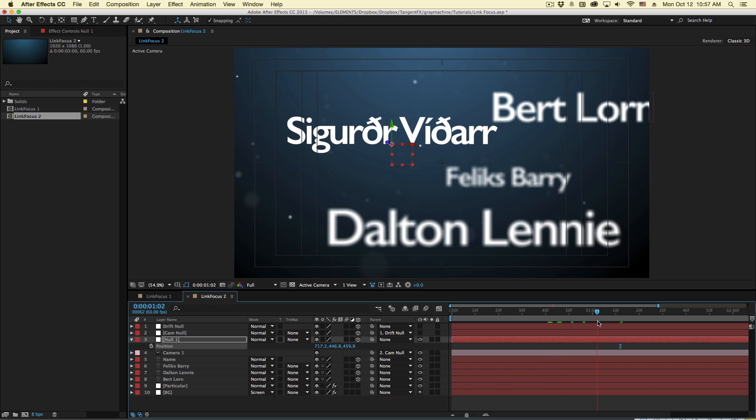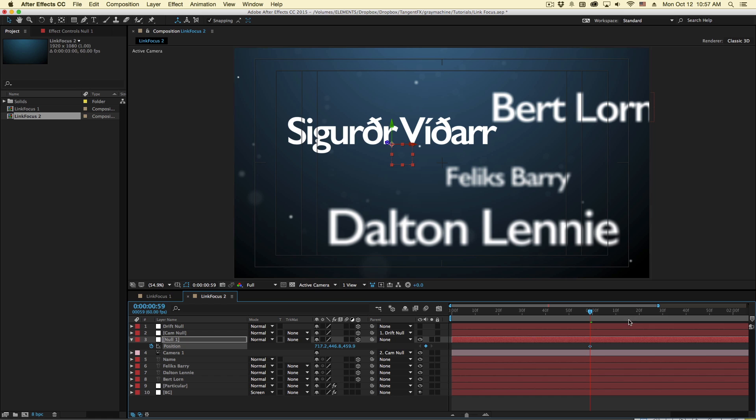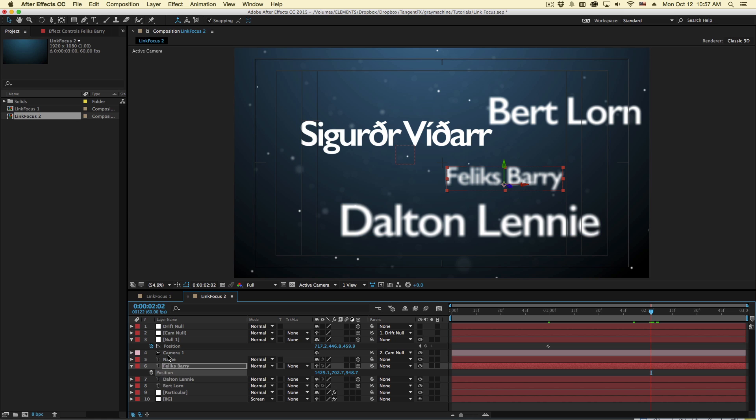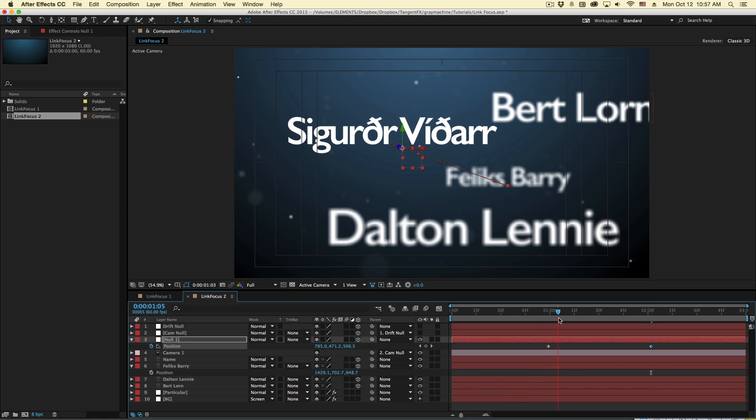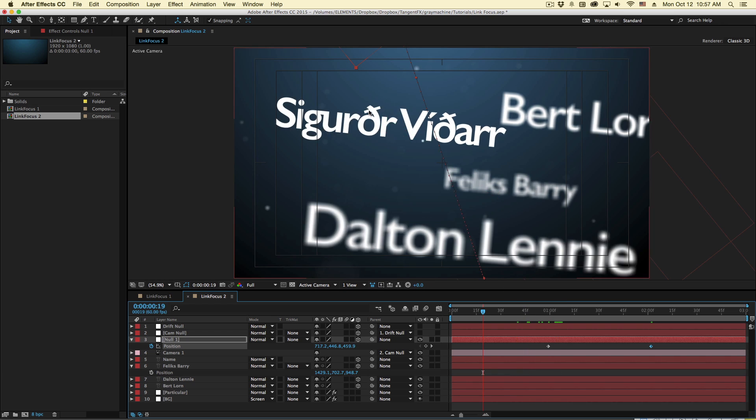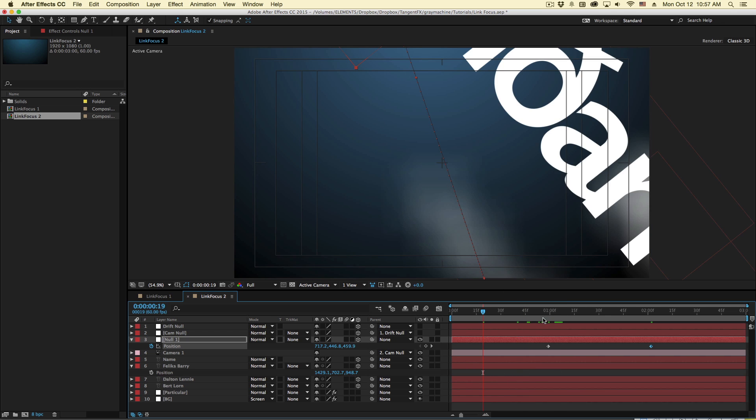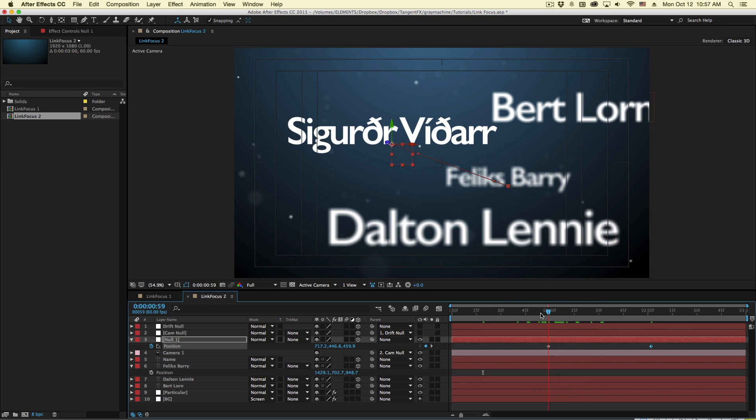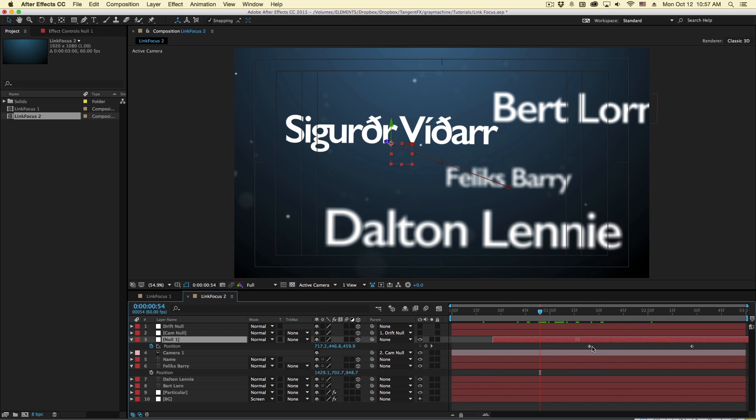So as this lands, we will animate this null from here. And then let's put Felix Berry into focus back there. That is right here. So I'll just copy this position and paste that to the null. So this null is going to move from this first name position to the second name position. And it will follow the focus from one to the other. Let's also ease these keyframes.